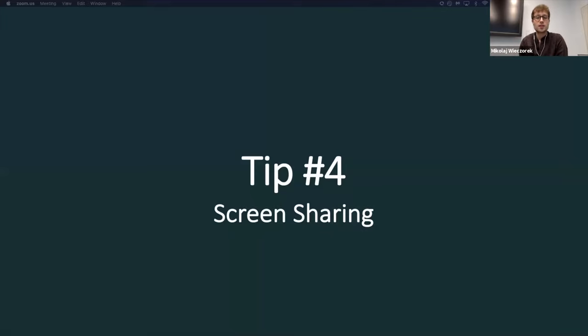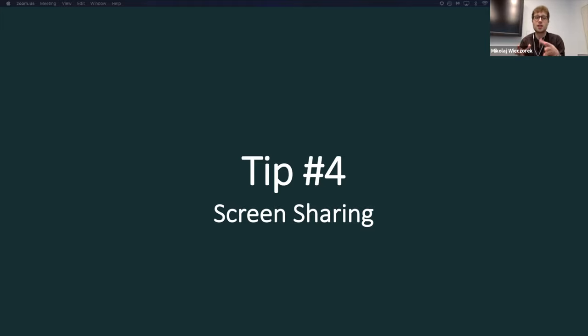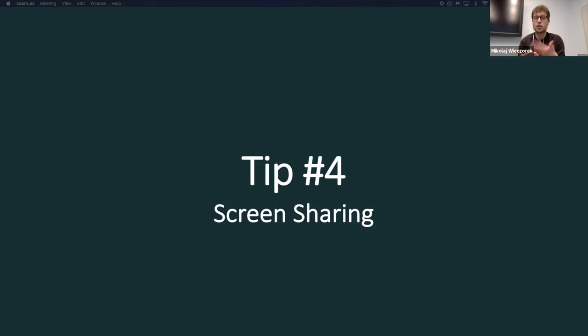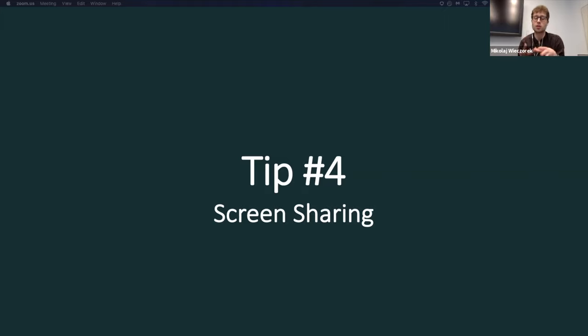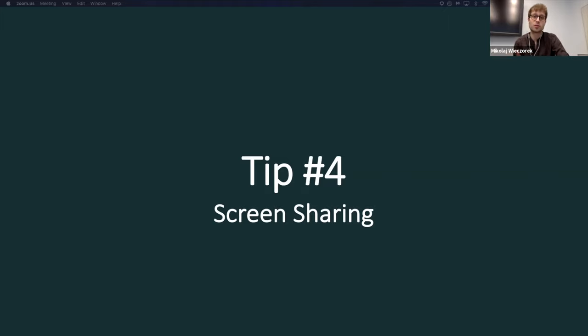And tip number four, screen sharing. Please take advantage of that. That can easily assist you in conveying your message using visuals in a clear way when you're sharing it. And over here, even when you're starting out using Zoom, what I strongly encourage is using dual monitors, if available, of course.